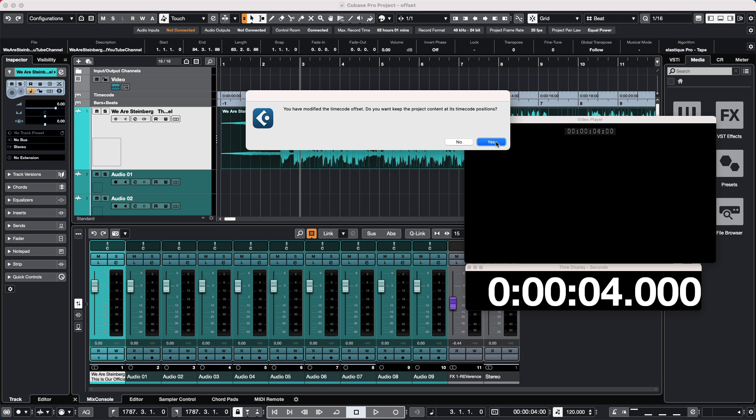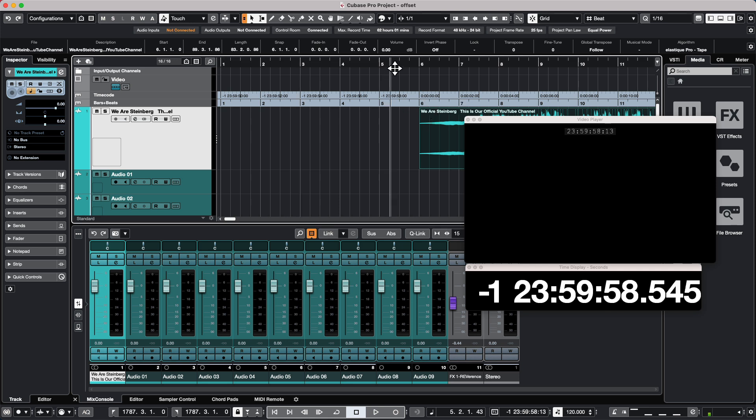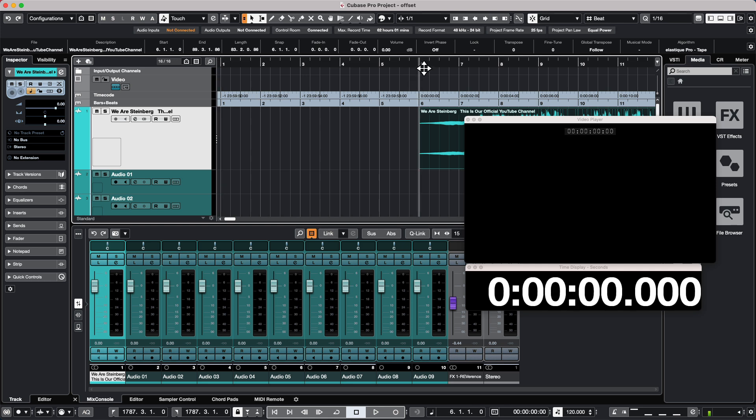And I'll again choose to keep the positions but based at the time code position. So we do this, our event is starting at zero seconds, and now what we have is measure one starting at negative 10 seconds. So when we go to the start of the event, we can see that time code zero is actually starting at bar 6.1.